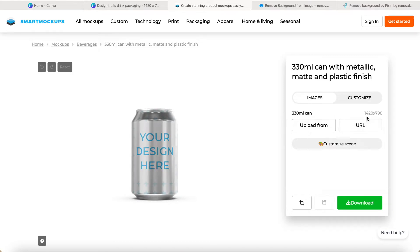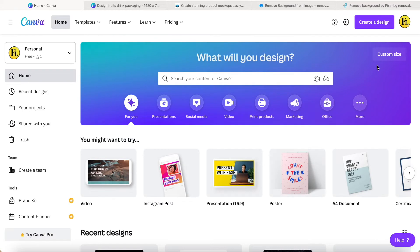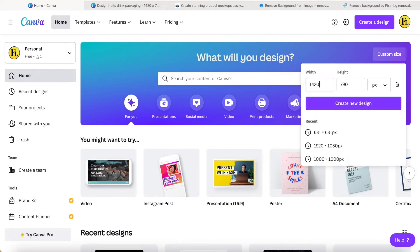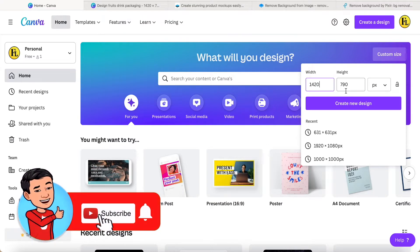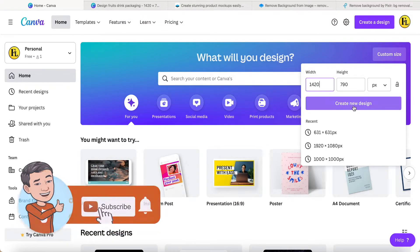We come back to the canvas and select this custom size, then key in 1420 and 790 pixels. Click create a new design.